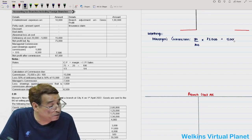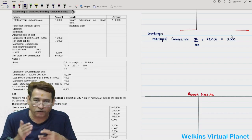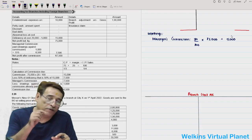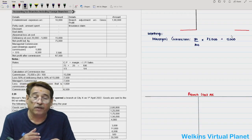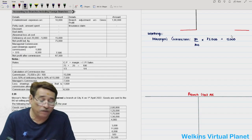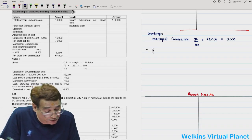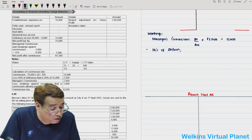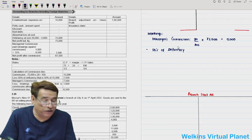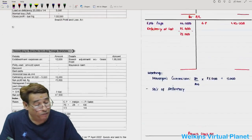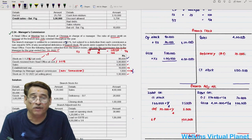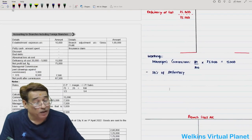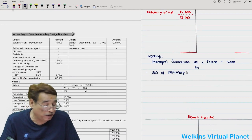Apply rate on cost of 1/4 to get 70,200 loading. So invoice price of goods sent to branch is 2,80,800 plus 70,200 equals 3,51,000. Loading on goods sent to branch account: 3,51,000 into 1/5 equals 70,200. Cash sales are 1,25,000 and credit sales are 1,75,000. Credit sales are also written in the branch debtors account.